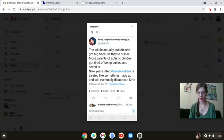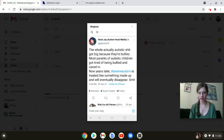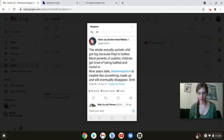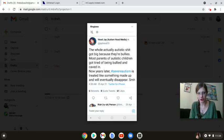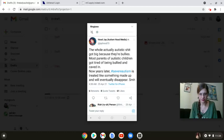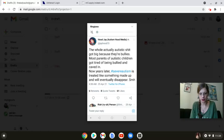This little tweet here got a firestorm started last night. Let me read it to you from Hood J. It states: 'The whole Actually Autistic sheet got big because they're bullies, referring to people like me. Most parents of autistic children got tired of being bullied and caved in. Now years later, hashtag severe autism is treating like something made up and will eventually disappear.' Well Hood J put up so many straw arguments in a single tweet I can't even begin to cover all of them today.